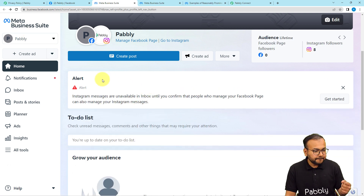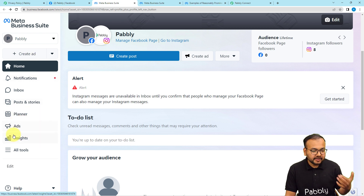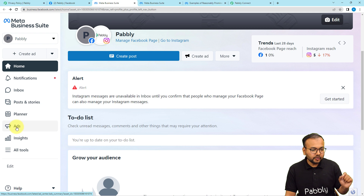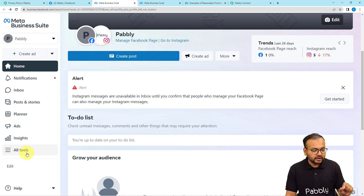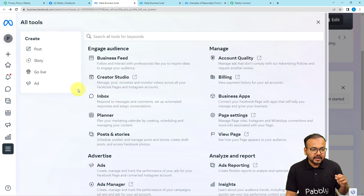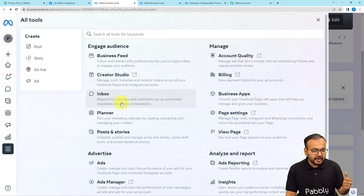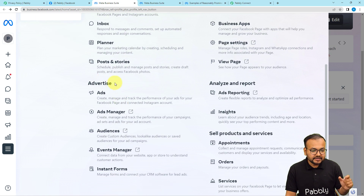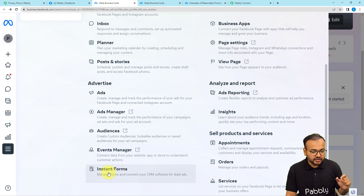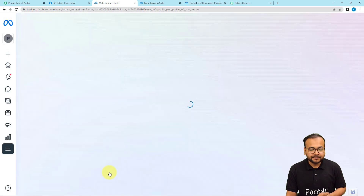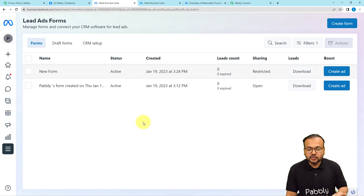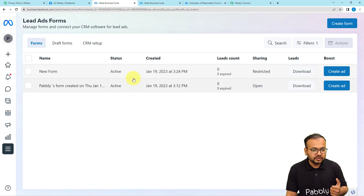In Meta Business Suite you can see options like Planner, Ads, and Insights. Before going to Ads, click on All Tools, and under the Advertise section you will find the Instant Forms option. Click on Instant Forms and here you can create a lead generation form.